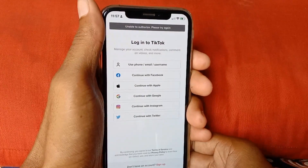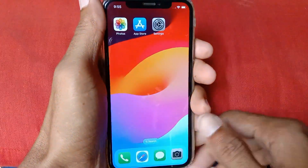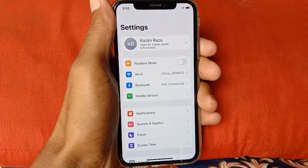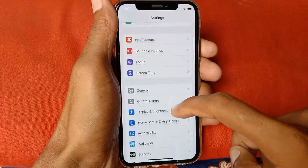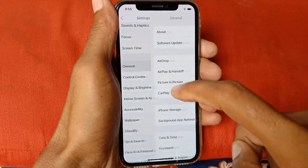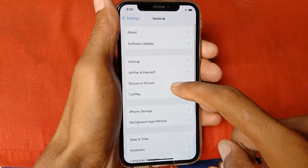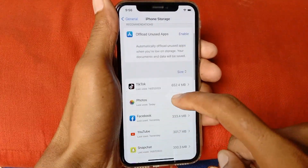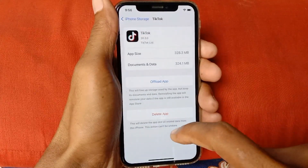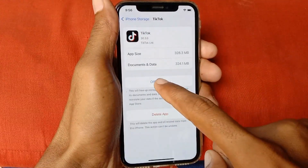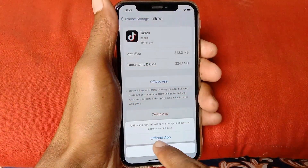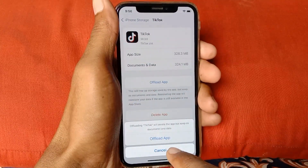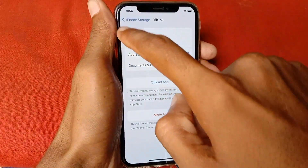First of all, go back, open your Settings, scroll down, click on General, and click on iPhone Storage. Scroll down, click on TikTok, click on Offload App, and click on Offload. After doing this, go back.